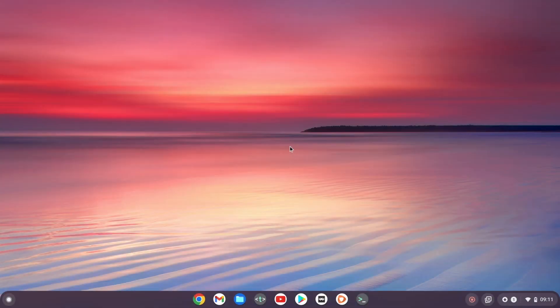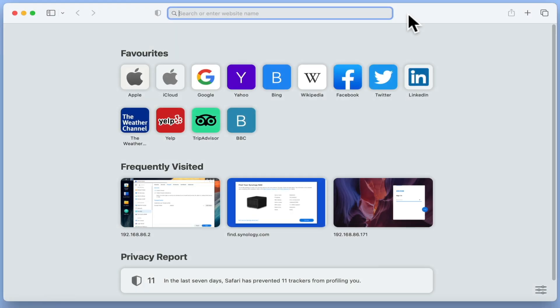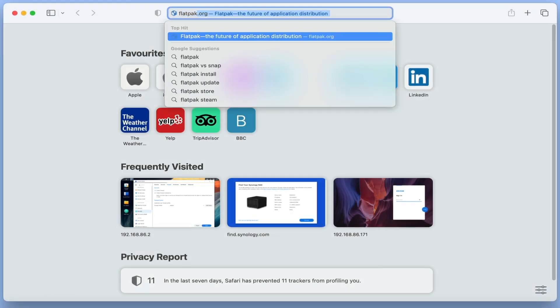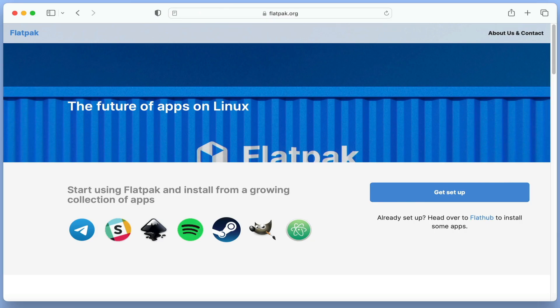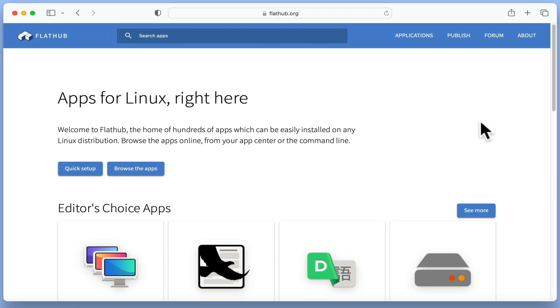Now that we have a Linux development environment set up in Chrome OS, we are ready to install Linux applications onto our Chromebook. However, because we will need to use the command prompt to install applications onto Linux, to make things a lot easier we are going to use something called Flatpak. Flatpak is simply a software management utility used to distribute, install and manage Linux software without having to worry about complexities like runtimes, dependencies, or which Linux distribution we should be using.